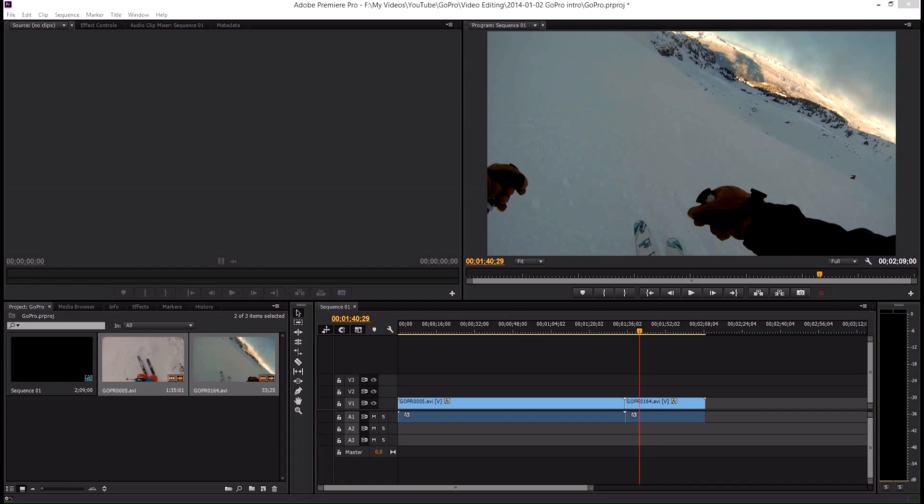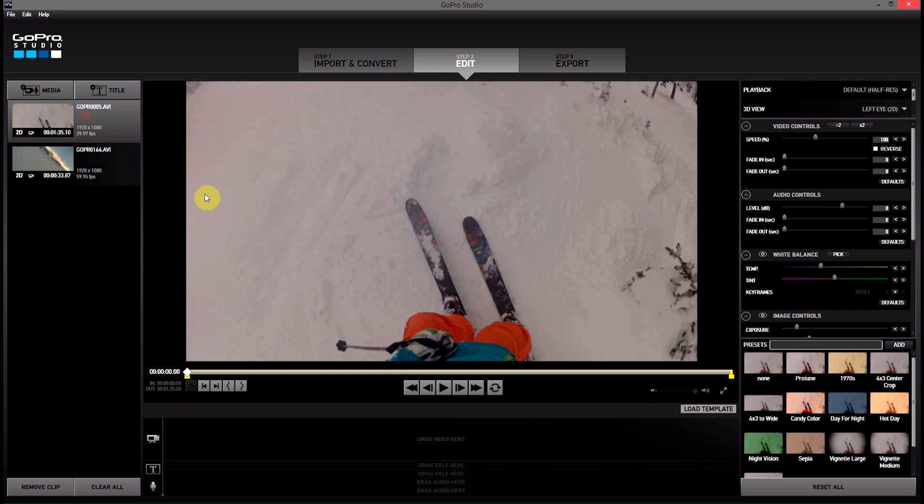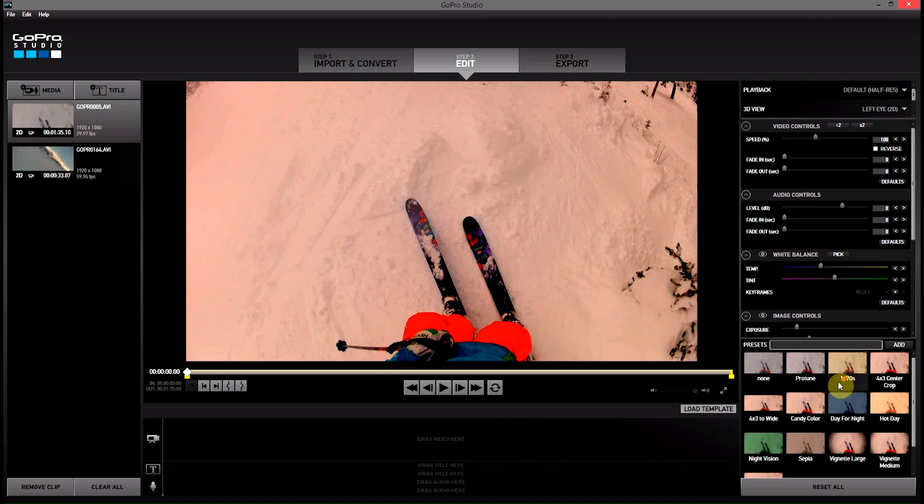Now is where it gets a little bit cool. So we can come back into GoPro Studios and we can apply some filters to some of the video clips in here. So I think we're going to start with some pretty harsh effects. We'll probably go Protune and Candy Color on this one,